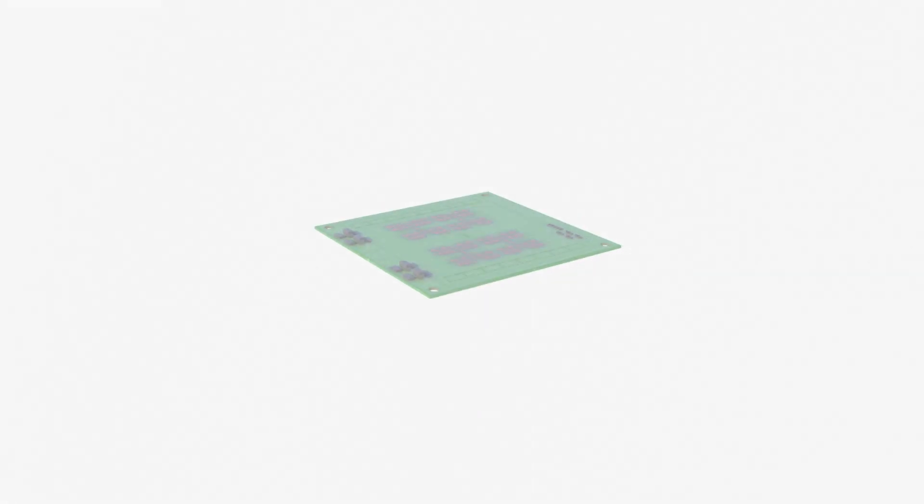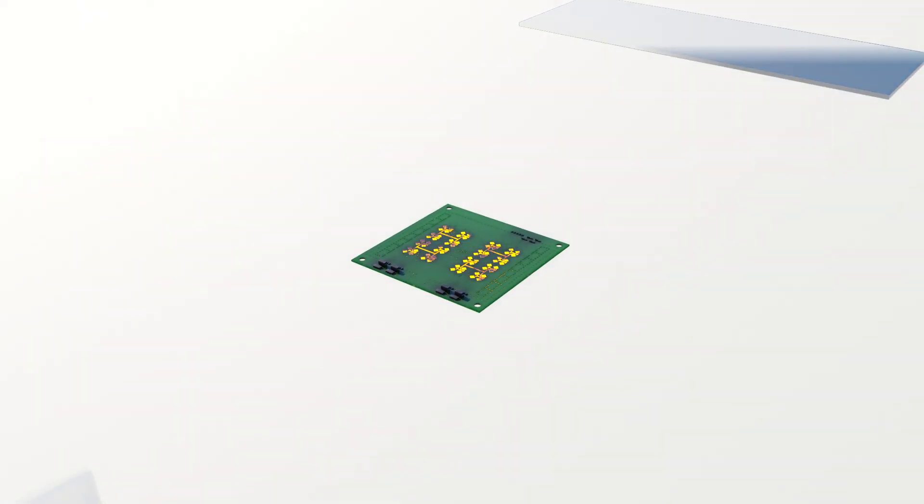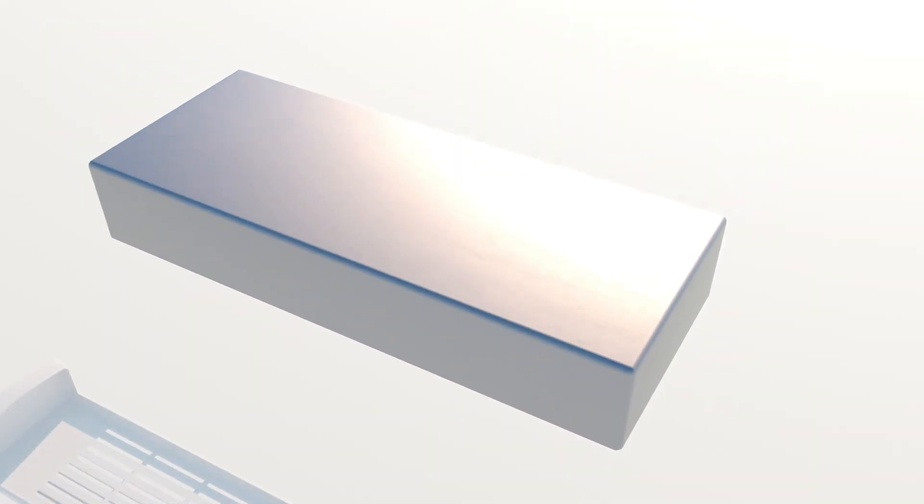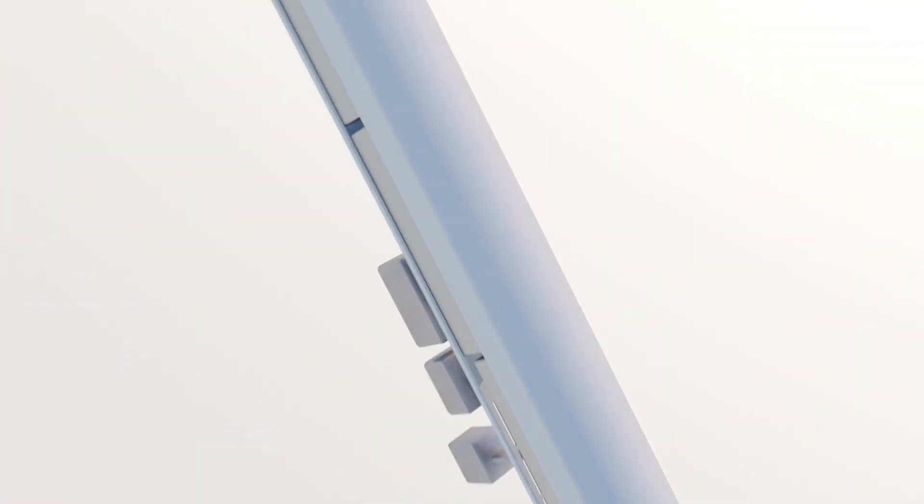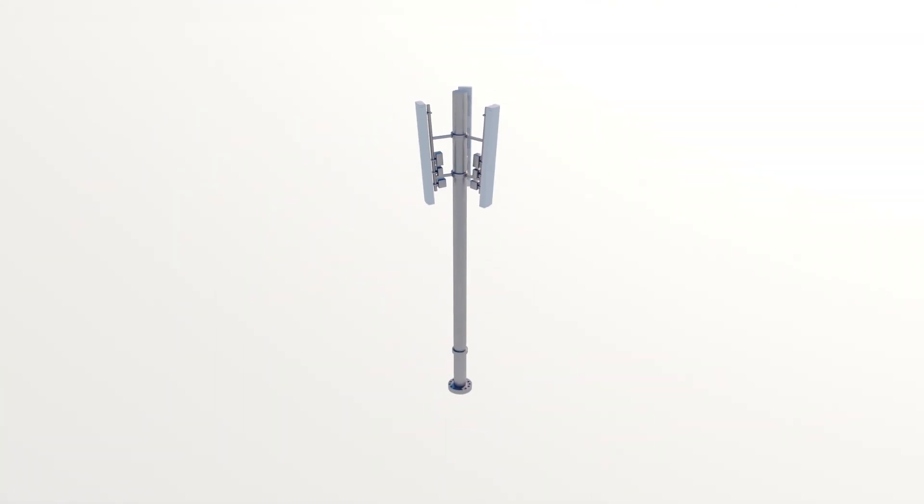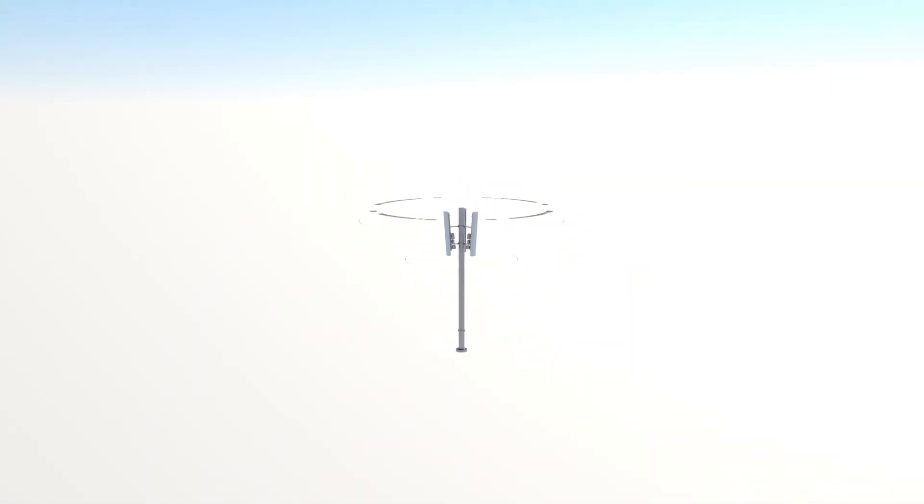Today's 5G antennas are based upon traditional PCB technology that require a lot of energy and yet have a very limited range, meaning a higher antenna density.